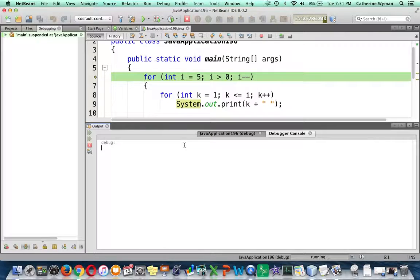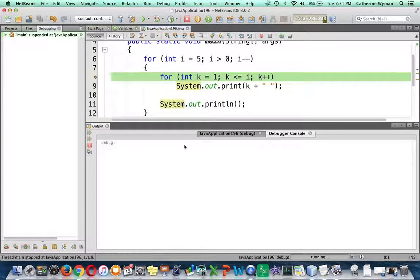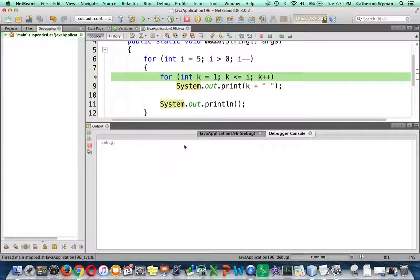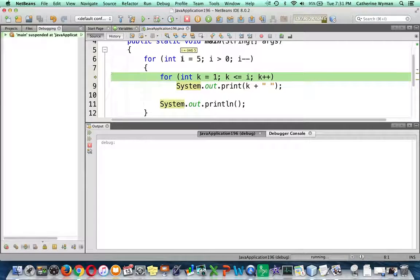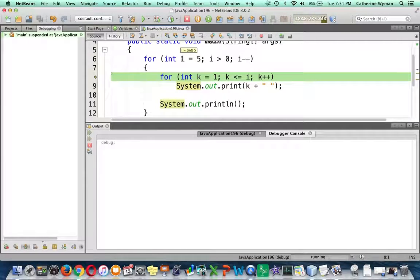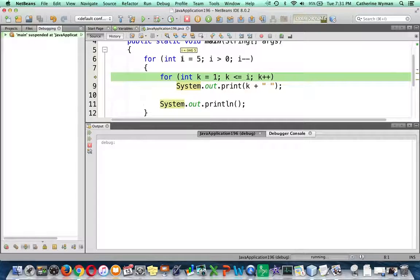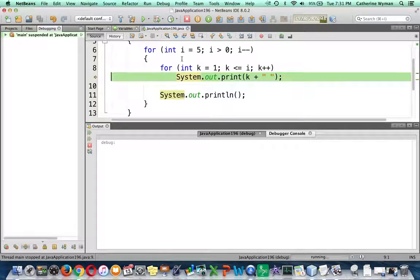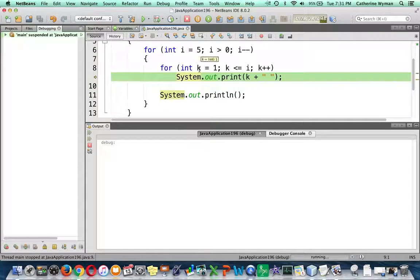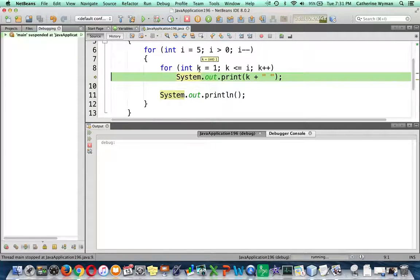So I'm going to press F8, which is the step over shortcut. And I can rest my mouse over any of the variables, and it will show me in a little tooltip the current value. So i is an integer and it currently equals 5. And then what is k? k is an integer and it currently equals 1.